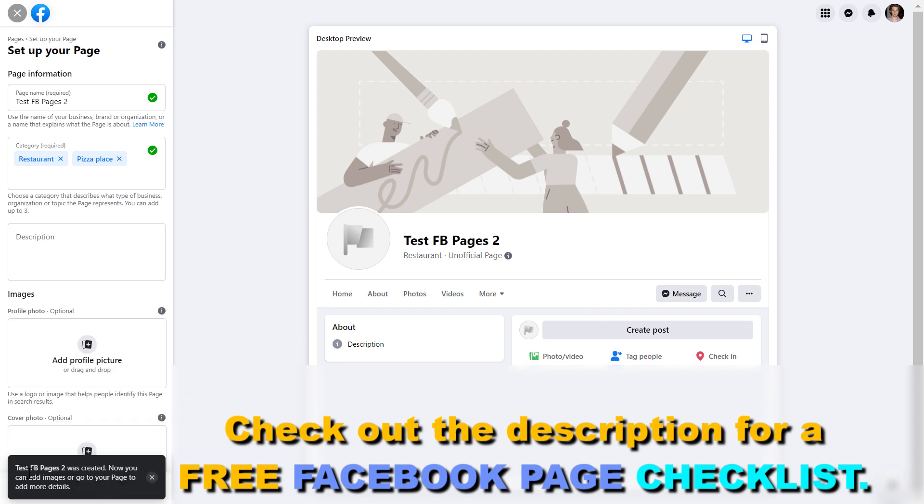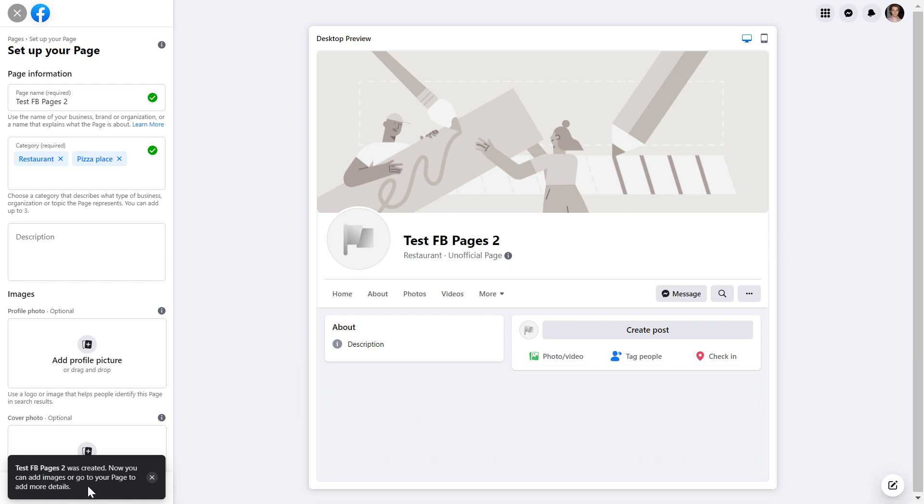And now as you can see here on the bottom left here, this page was created. Now you can add images or go to your page.